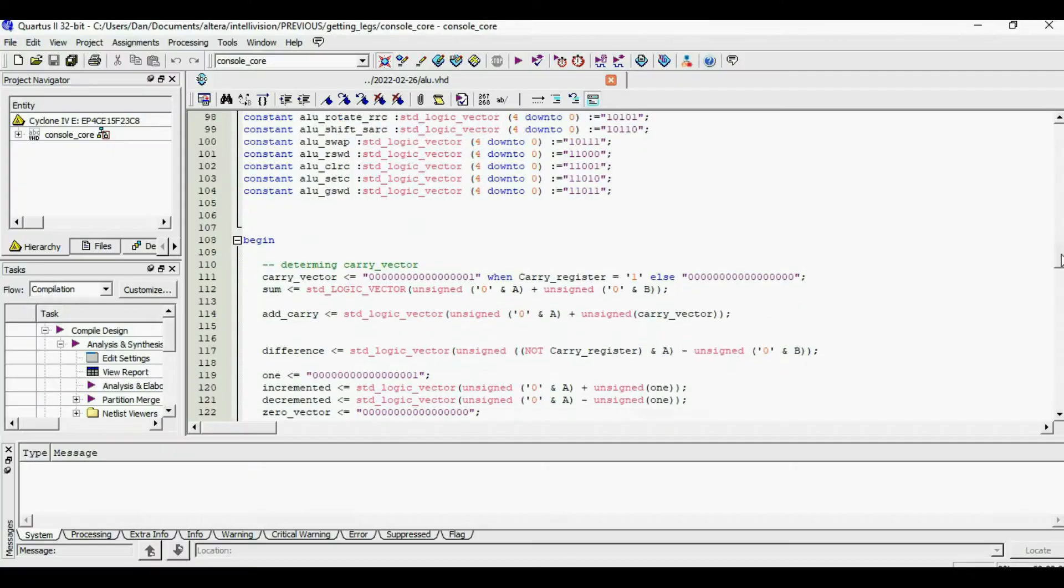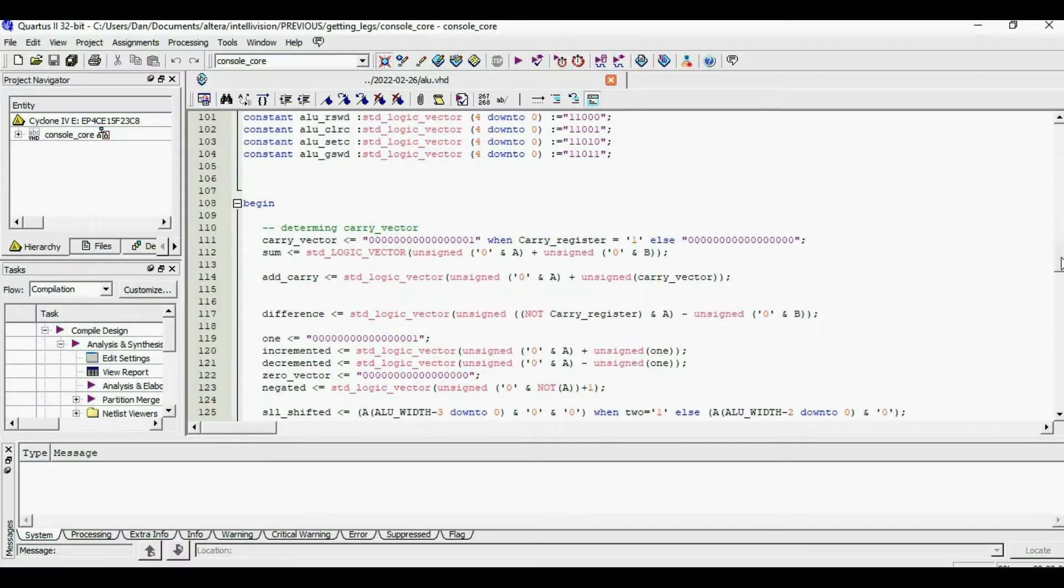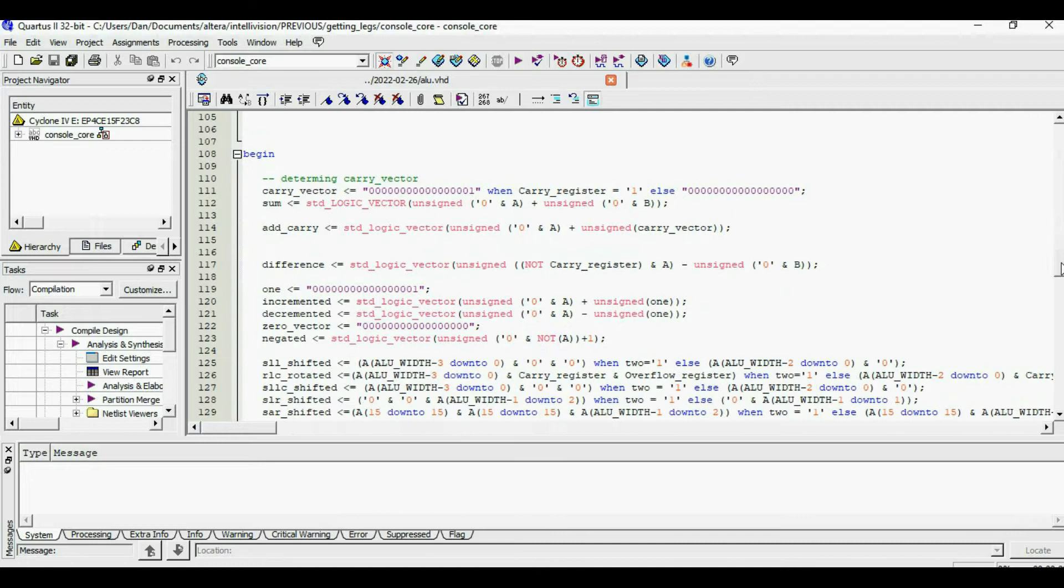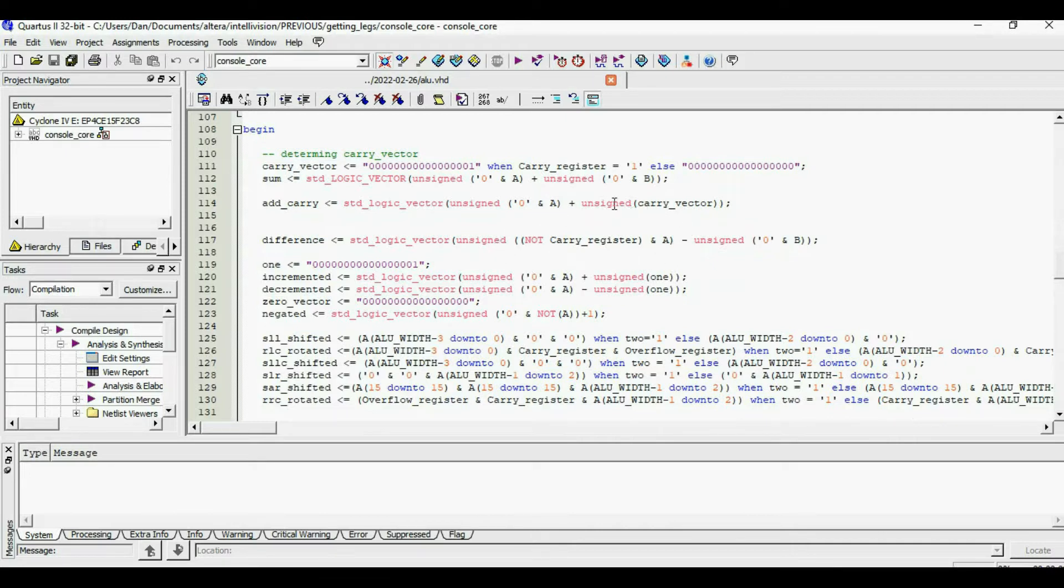For the longest time I had trouble with my implementation of carry out. In the case of subtraction, I inverted the existing carry flag and used it as a carry in. This is wrong.